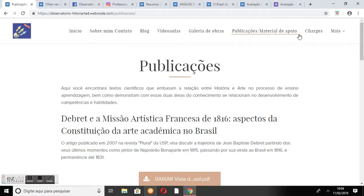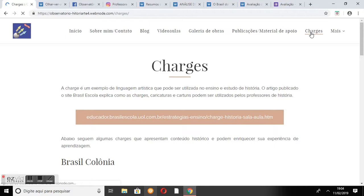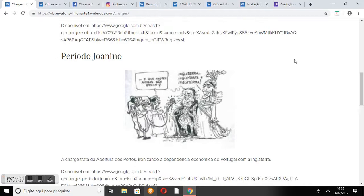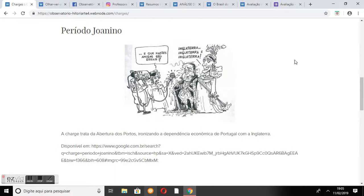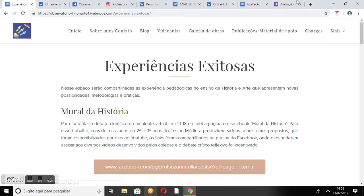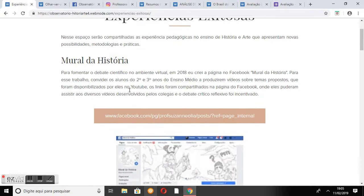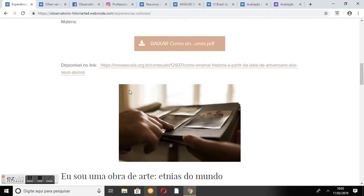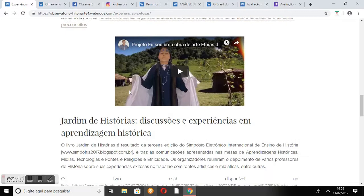Voltando ao site, temos a página Charges. Nela, é possível encontrar uma seleção de charges que abordam o conteúdo histórico, além de uma breve contextualização e reflexão sobre as mesmas, que podem ser muito úteis aos alunos para a interpretação do processo histórico. Em Experiências Exitosas, é possível encontrar uma série de ações diversificadas em história e arte, promovidas por professores brasileiros e divulgadas na internet — ações inspiradoras que merecem ser conhecidas, acompanhadas de links e imagens das experiências.